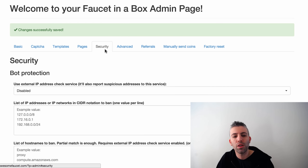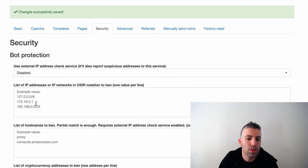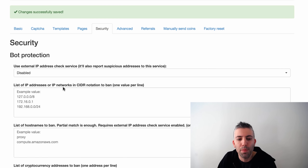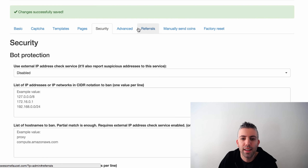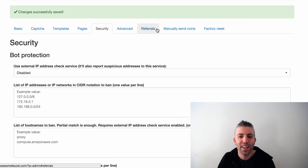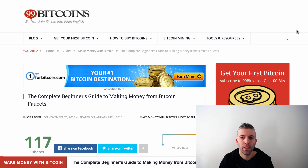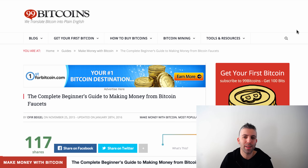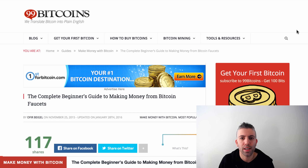For security, if you've seen someone abusing your faucet, you can use the security settings to blacklist IP addresses, hostnames, and similar identifiers to protect your faucet. There are many other options I won't cover since this video is already quite long, but that's the core of how to set up and manage your faucet.